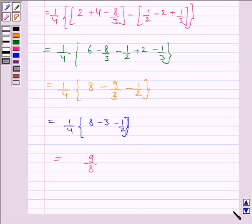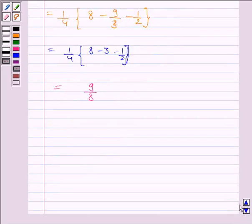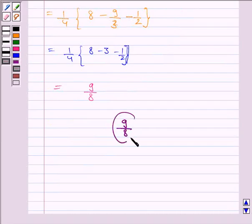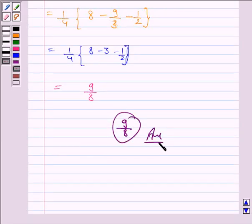Hence, the required area is 9/8. This completes the question and the session. Bye for now, take care, and have a good day.